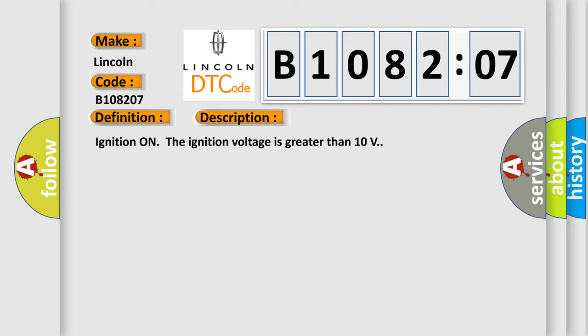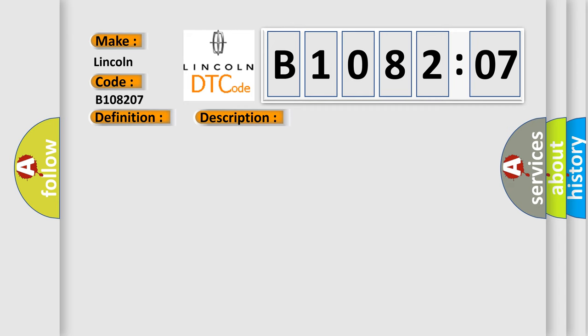Ignition on, the ignition voltage is greater than 10 volts. This diagnostic error occurs most often in these cases.